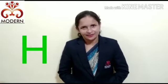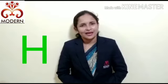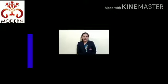In the previous period you learnt letter H. So today I am going to teach you letter I. So let's start.